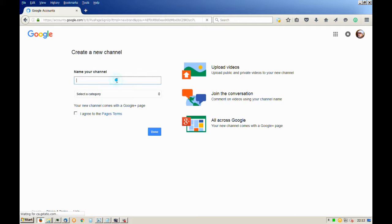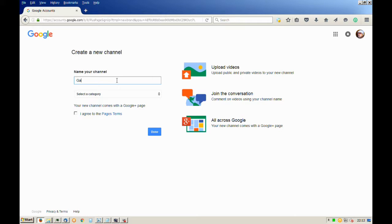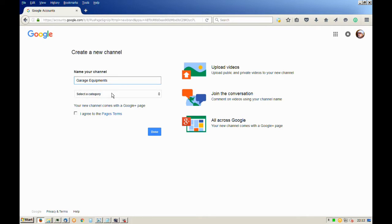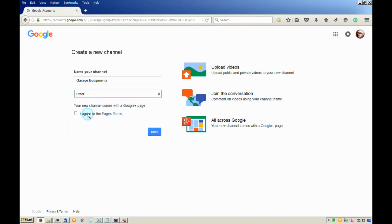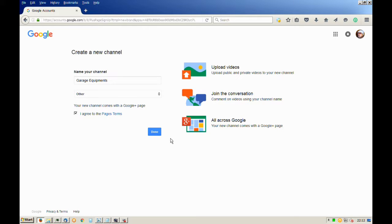Now name your channel. For example, we are going to name it garage equipment. Once you have done that, select the category that your new channel falls in, then click the check box that says I agree to the page terms and click done.